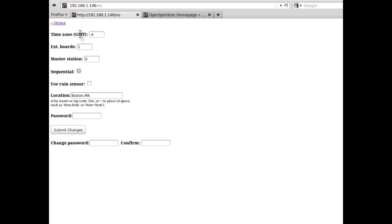Now let me go to the options page. Here, you'll see a list of editable options, including the time zone, number of extension boards, master station, sequential mode, rain sensor, and your current location. You can also change the password if you want.